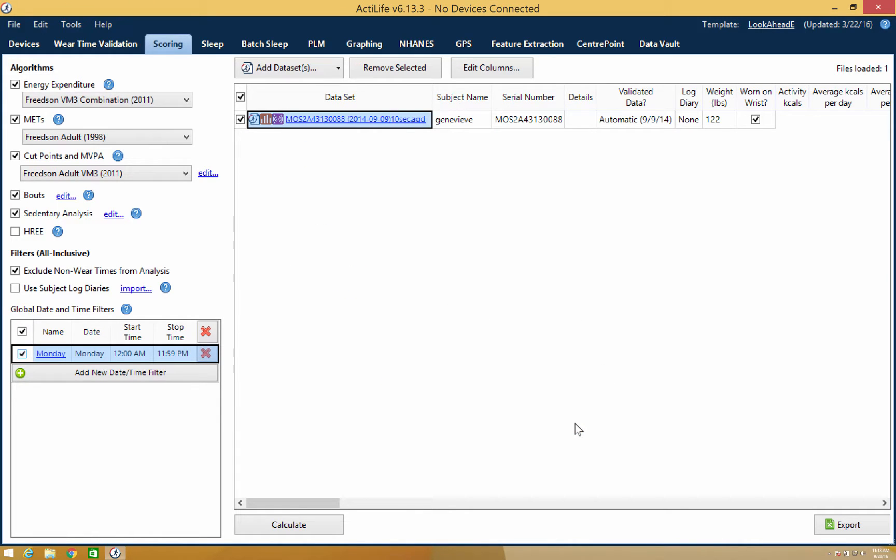Now that the filter has been created, you can apply it to the data set by marking the checkbox. This ensures that the new output will represent only the dates and times selected in the filter.